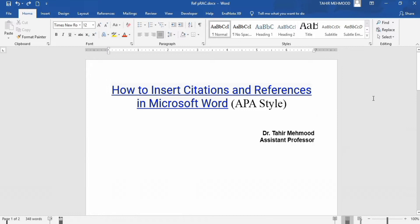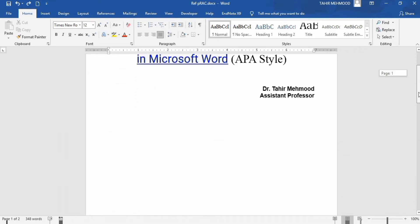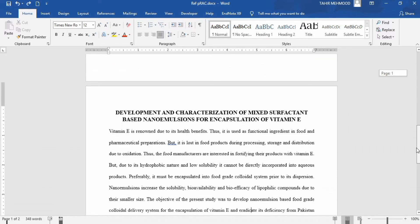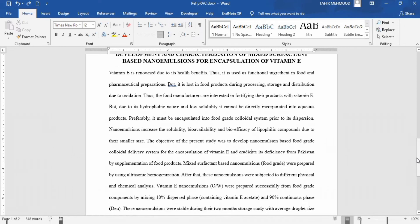Firstly, open your Word document where you want to insert citations as well as references. I have opened a Word document — it is a scientific report. I will first demonstrate how to insert in-text citations, and in a later part of the video I will demonstrate how to use the References option of Microsoft Word to insert the reference list in your document.